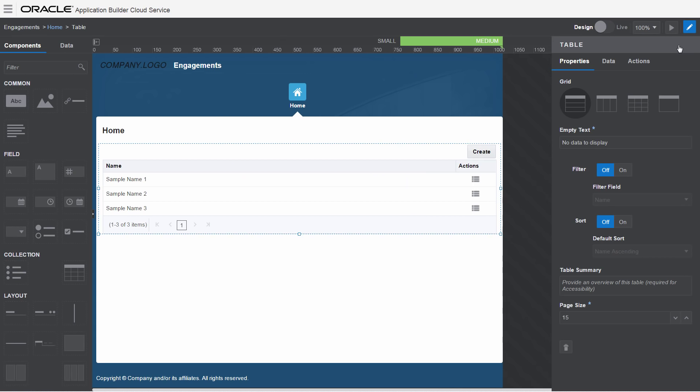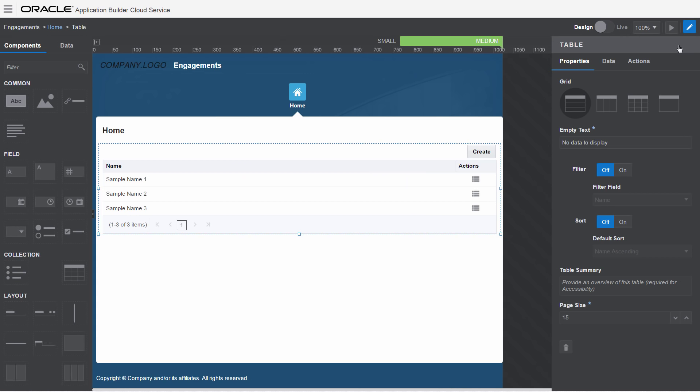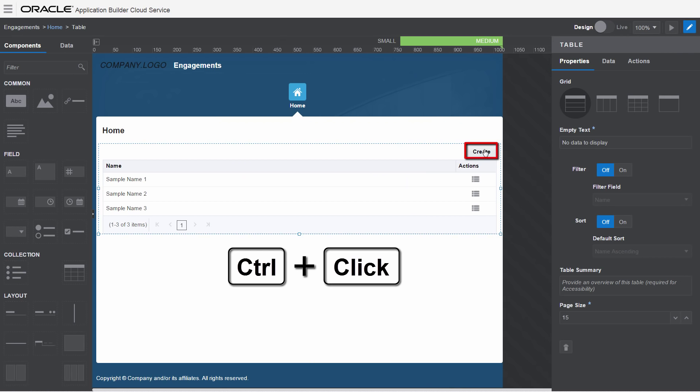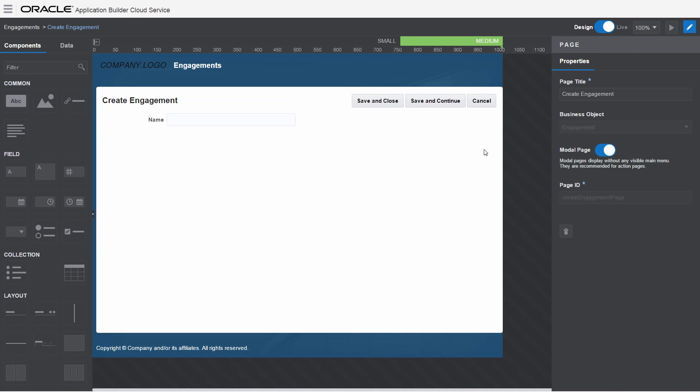When you're in design mode, hold the Control key and click a link on the canvas to navigate between pages.